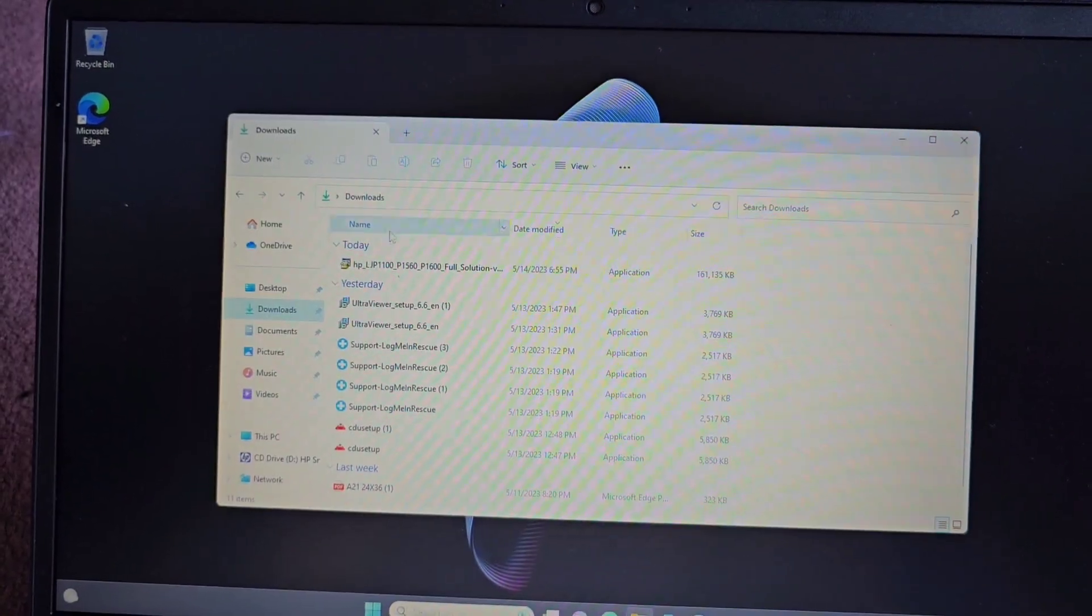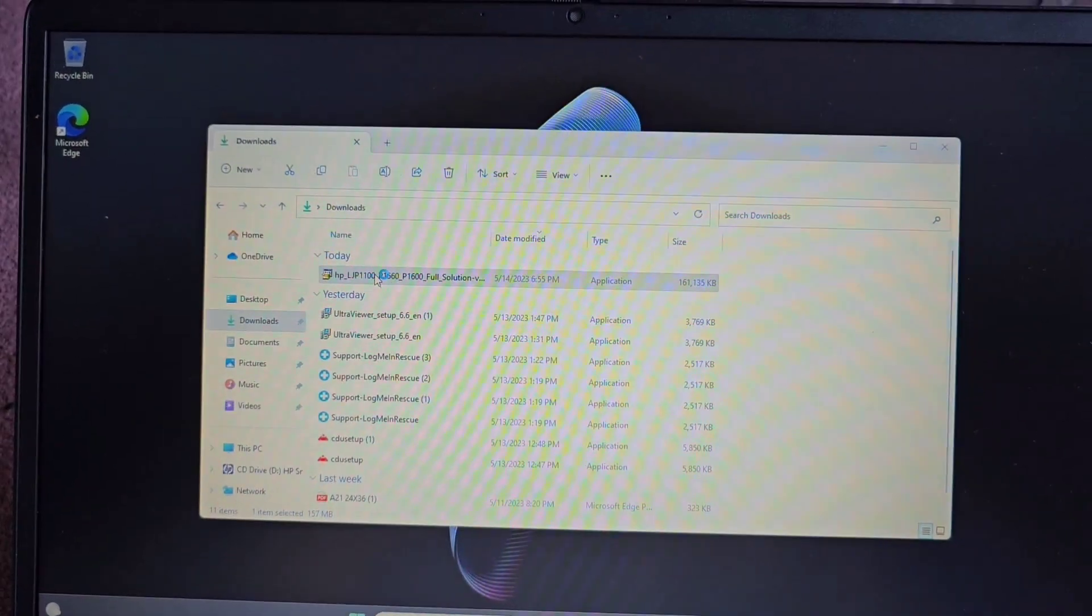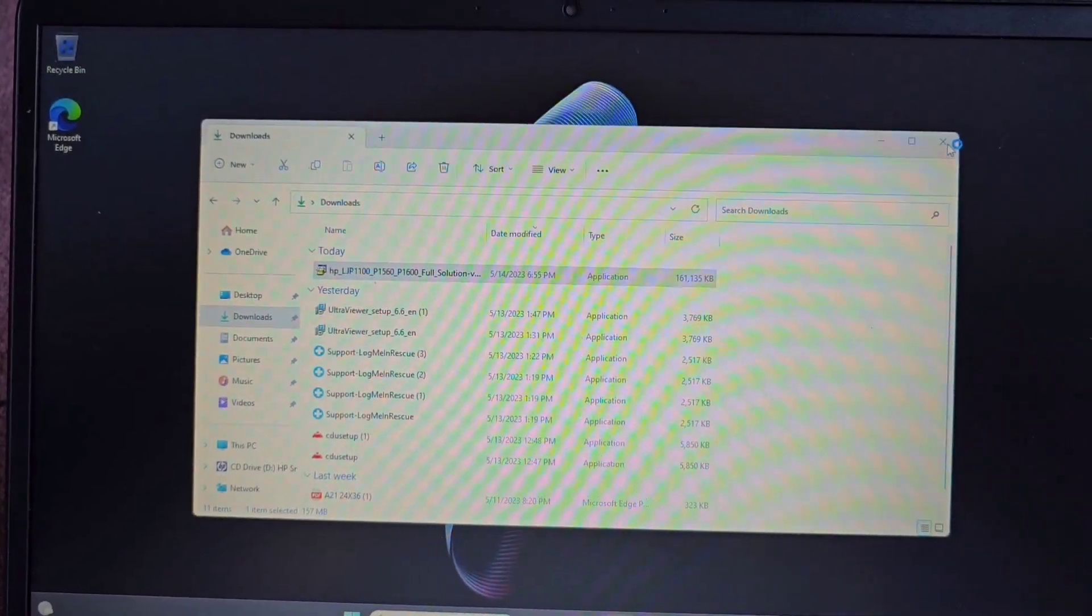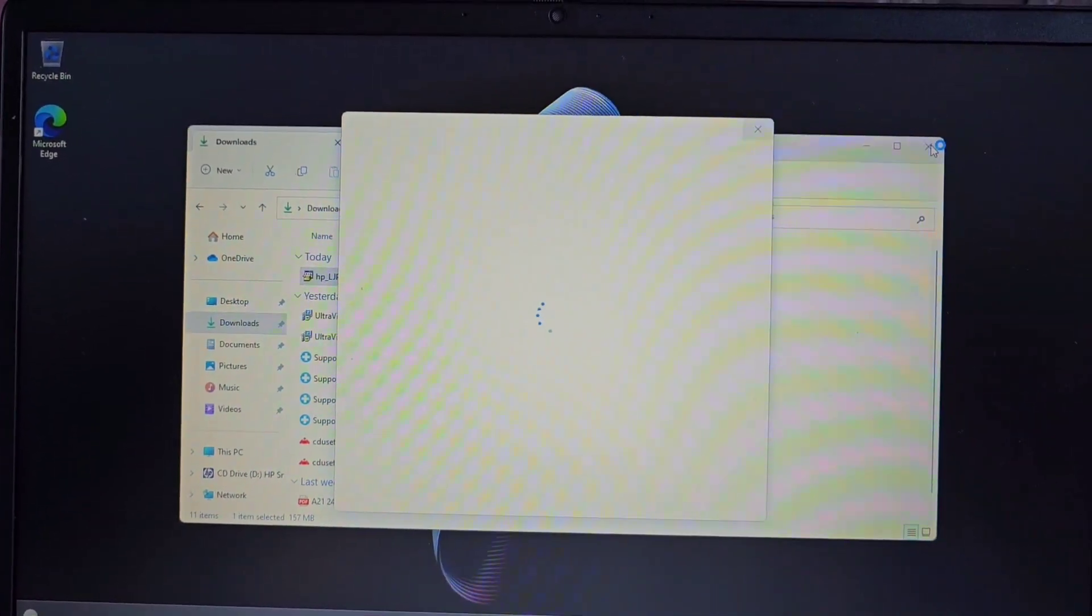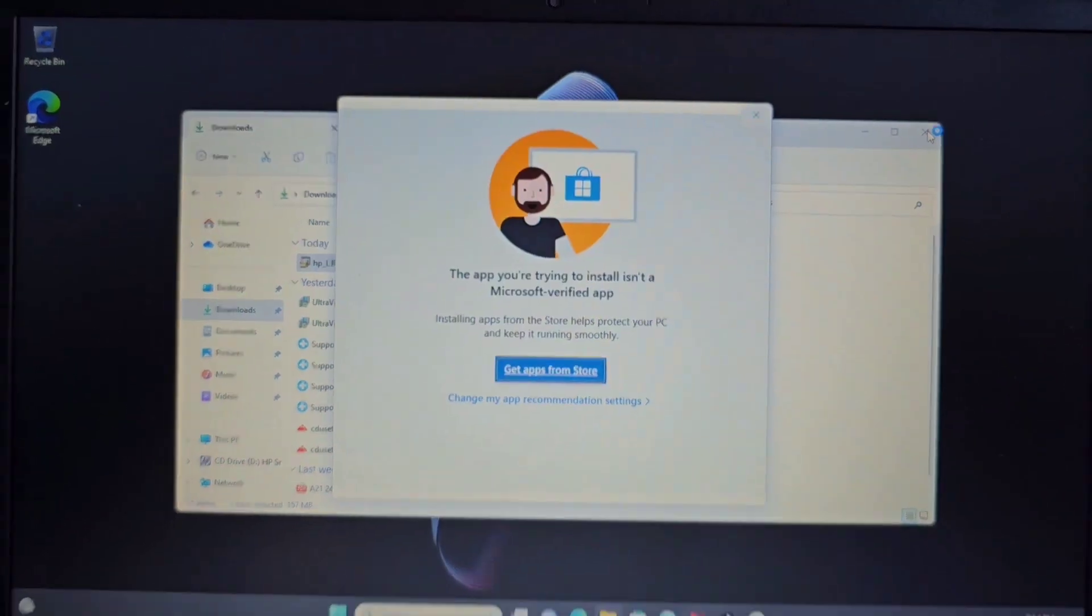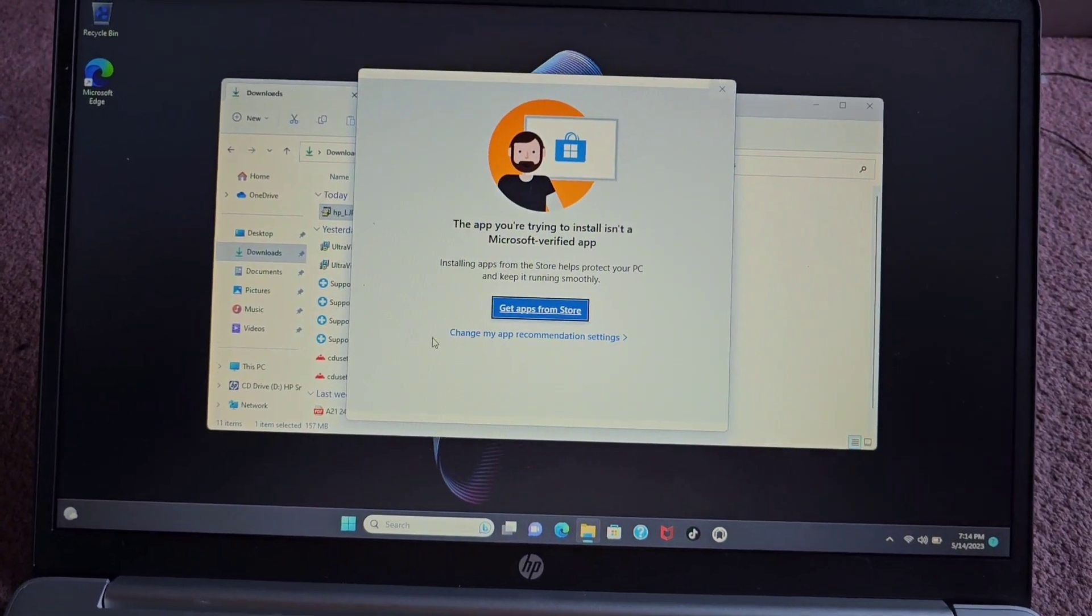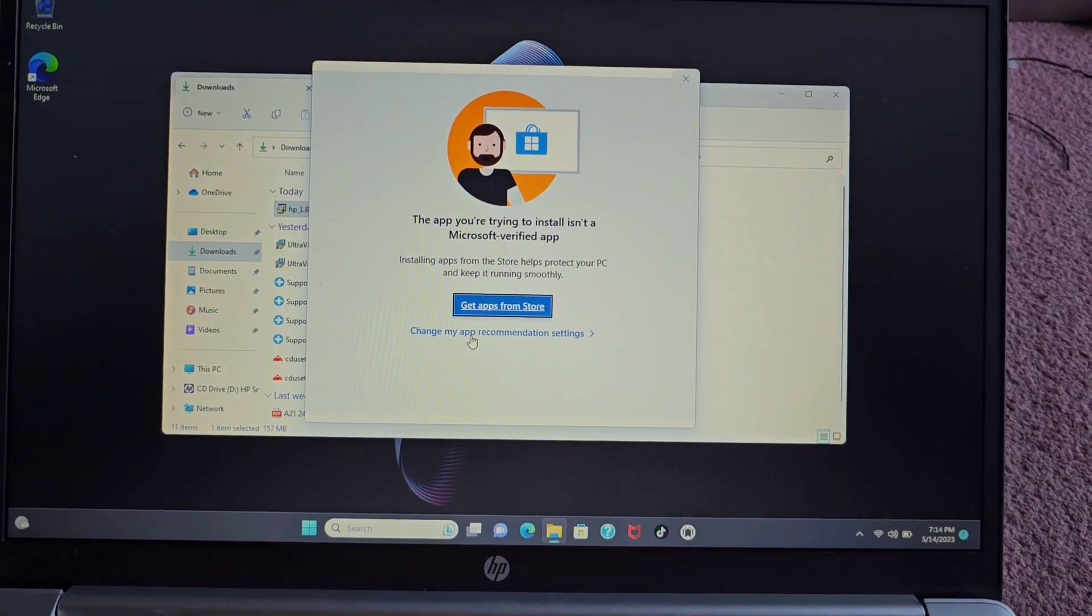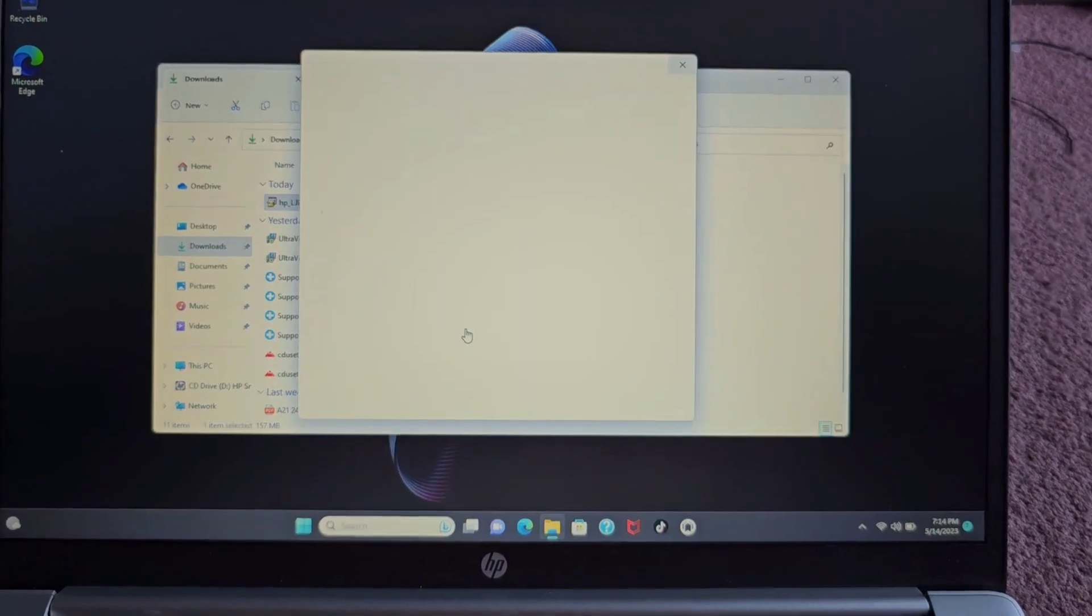So here you can see if I try and download this printer program. Okay, computer's kind of slow, but we'll wait for it. Okay, and here you see it says this thing, you can change my app recommendation settings, but this doesn't work.